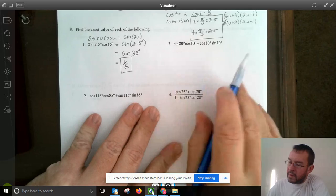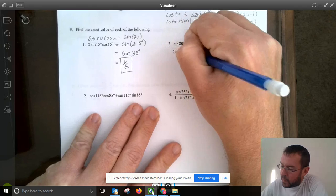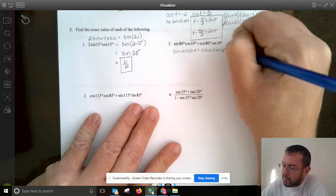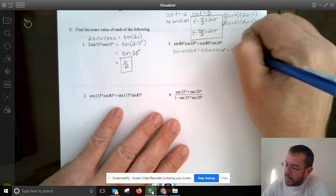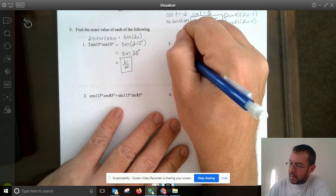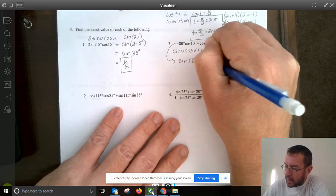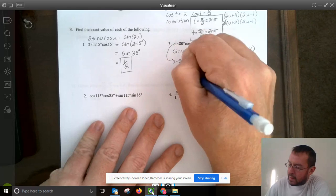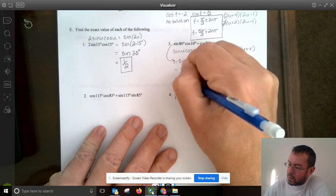The next expression matches sine u cosine v plus cosine u sine v, which equals sine(u plus v). In this case, u equals 80° and v equals 10°, so this equals sine of 90°, which is just 1.